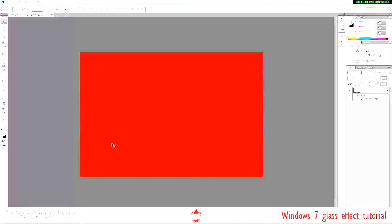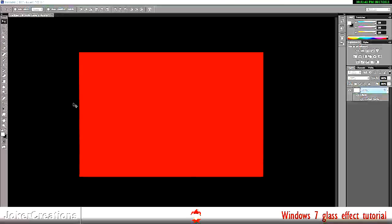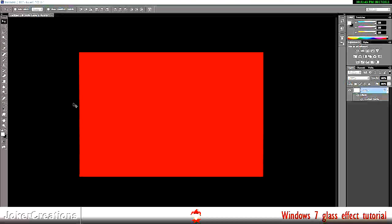Hello guys, it's Joker Creations here and I'm just going to show you how to make the glass effect that I used in my background and that Windows 7 used.